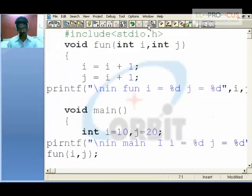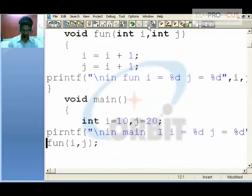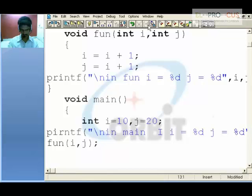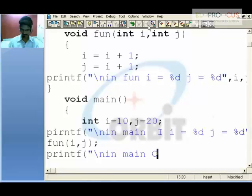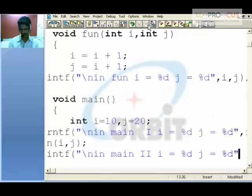After that, if I say printf — it means for the second time — i holds %d, j holds %d, comma i comma j.